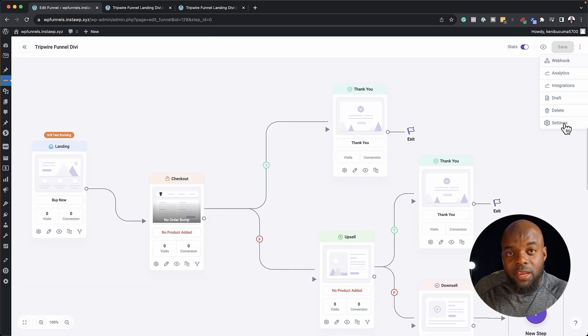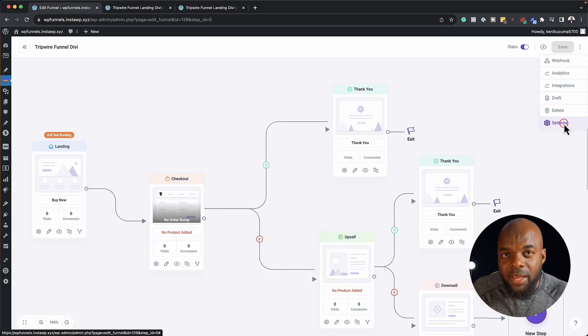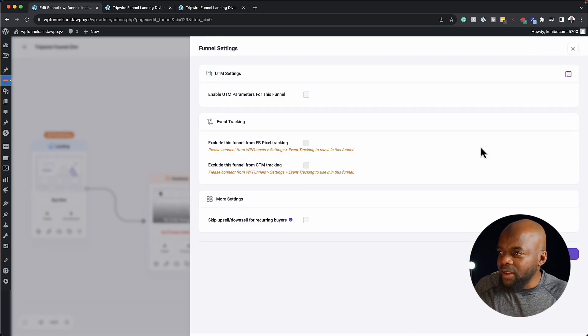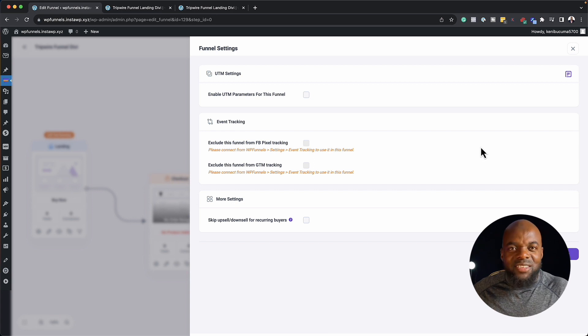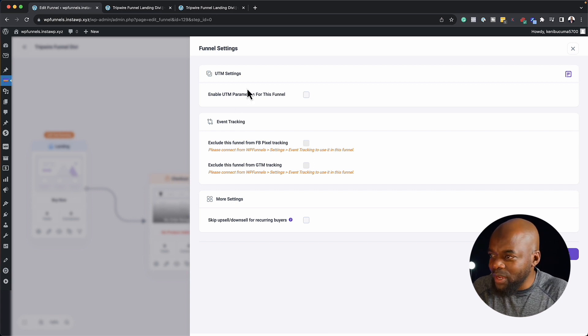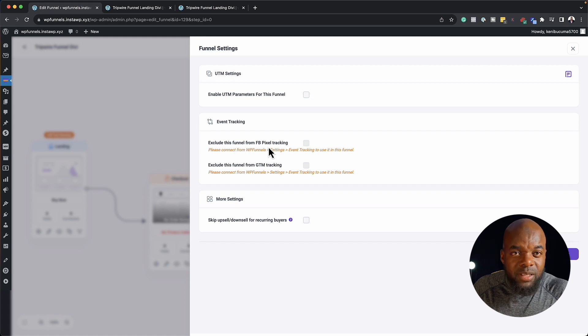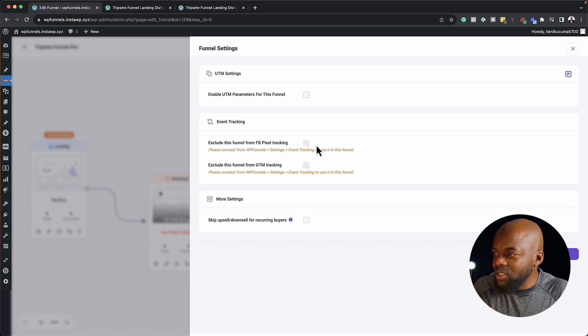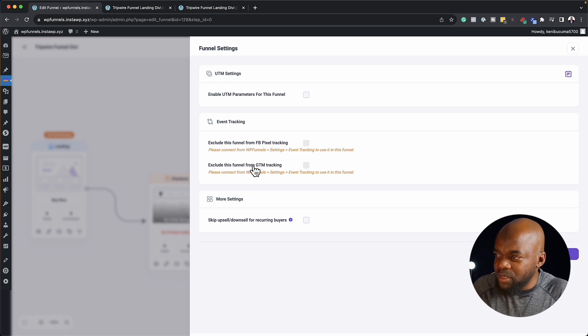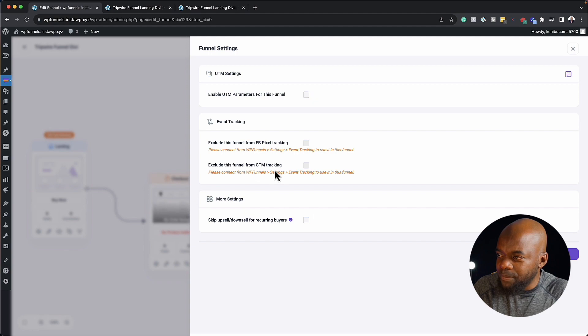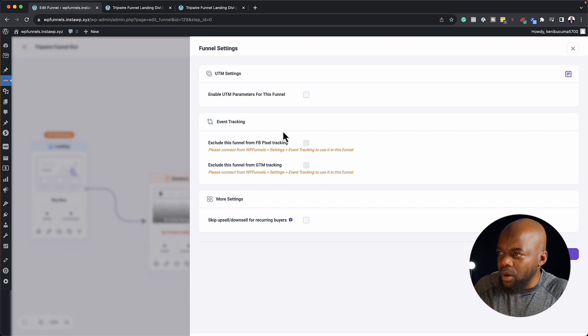Now over here is where we have our main settings. So again, if I click here, I like the way it just flies out, so that I can just go in and make my changes here. So if you're doing any pixel tracking, this is where you go in and add your Facebook pixel. And this one here is Google tracking, and so on.